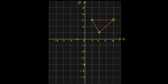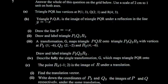Now I join the points to draw triangle PQR. You'll be getting about two marks for correctly drawing this triangle. The next part asks that triangle P₁Q₁R₁ is the image of triangle PQR under a reflection in the line y = -x.